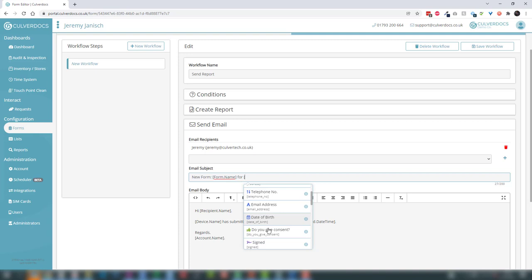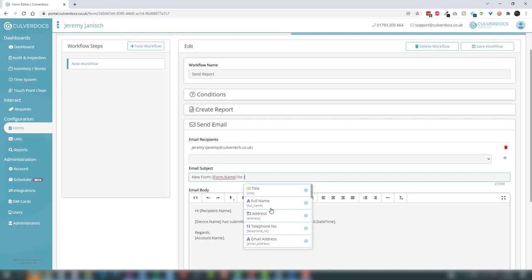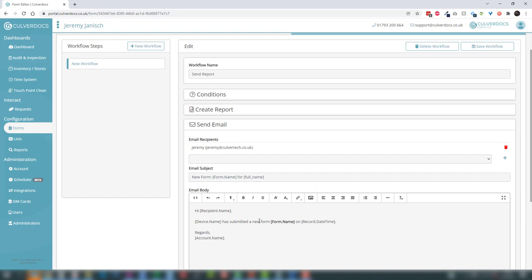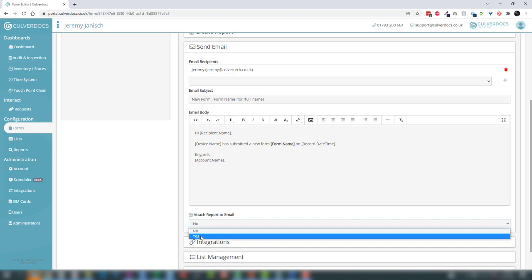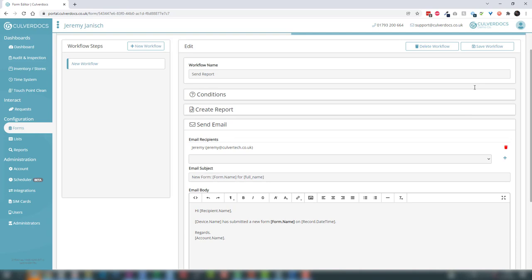As I open the square brackets you can see a drop-down with all of the fields from the form, so the email subject will be 'new form for [full name]'. We'll leave the email body as standard, and ask the system to attach the generated report to that email. Then we save the workflow and we're ready to go.